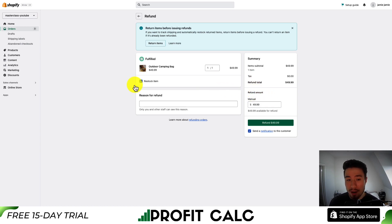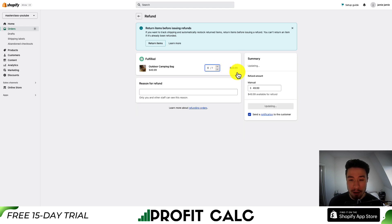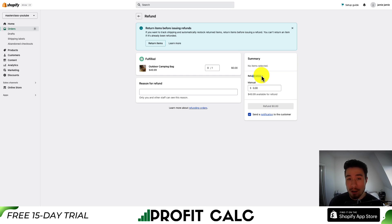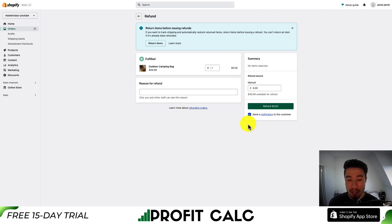If you want to refund a product, click on it and it will put the total refund amount in. You can also choose whether to restock this item in your Shopify inventory. The second way is by updating the refund amount manually — for example, if you want to offer 10% or 20% off, or just a flat $5, you can enter that amount manually and hit "Refund $5."